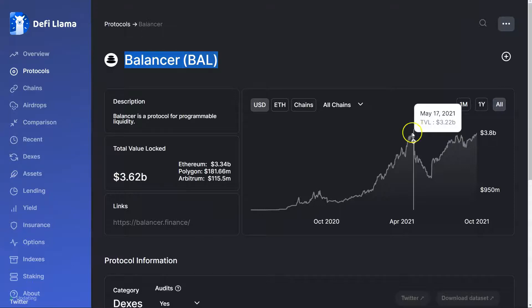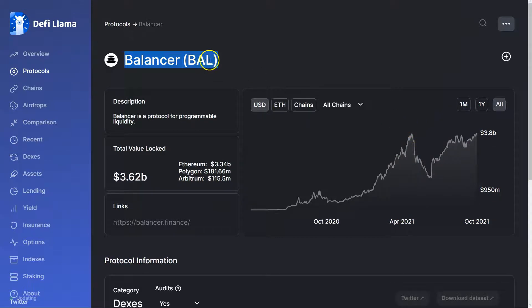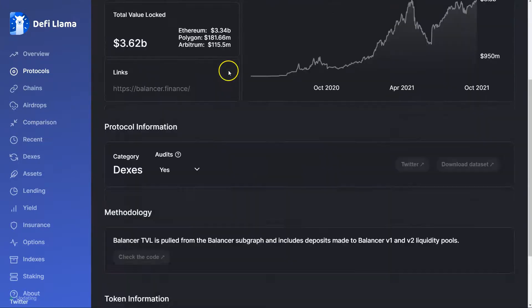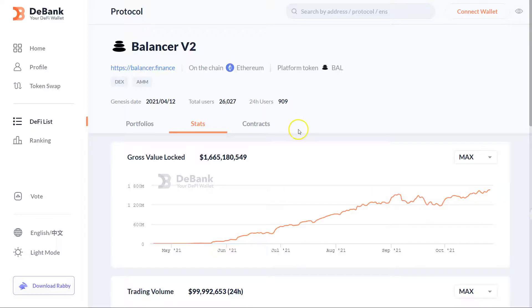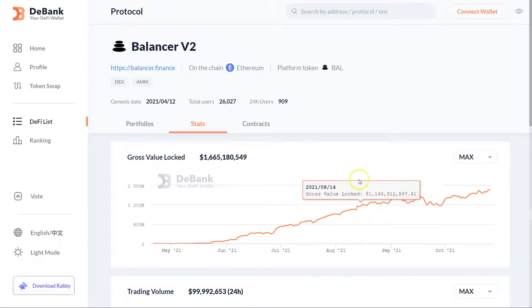So it's this give and take between you want TVL, but you don't want the incentives to be too high because then that'll hurt price of the underlying token. And we're seeing a lot of that in DeFi generally right now. Like I already said, TVL, all-time high.